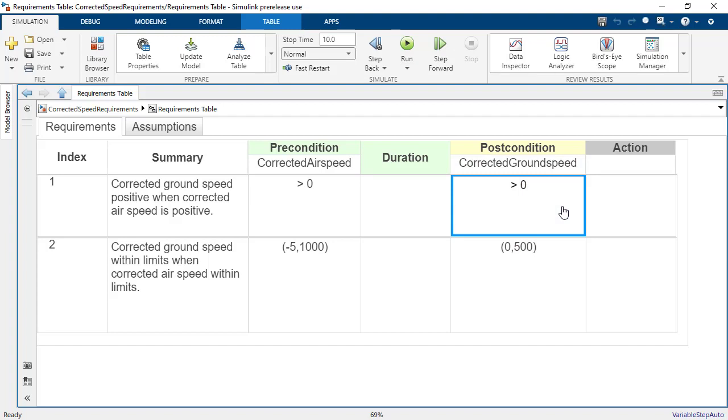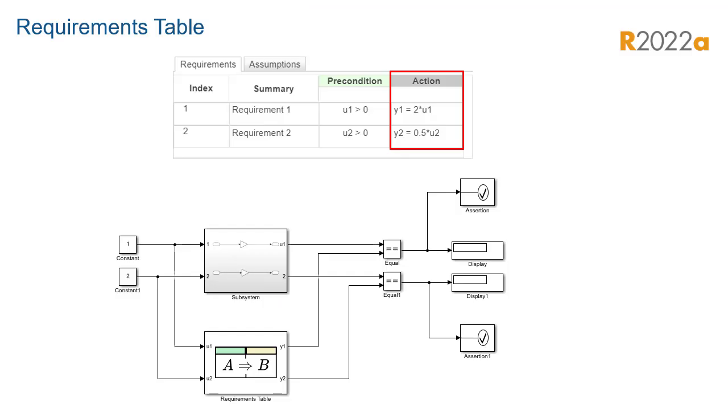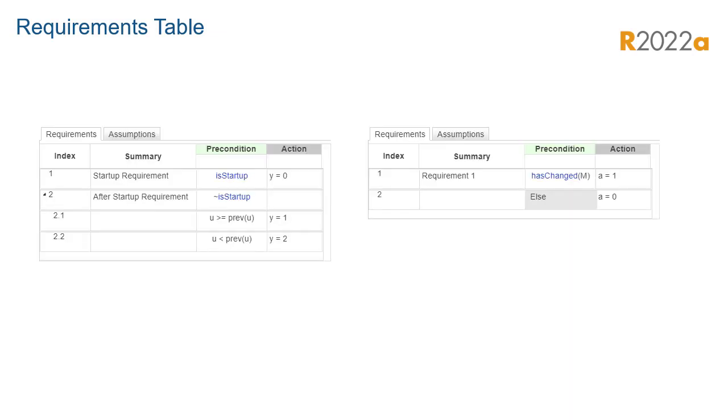You can express a variable's range using standard syntax, such as parentheses and brackets. You can also define an optional action, which defines what actions are performed if the precondition is valid, such as calling a function or assigning a value. Finally, there are built-in temporal operators.